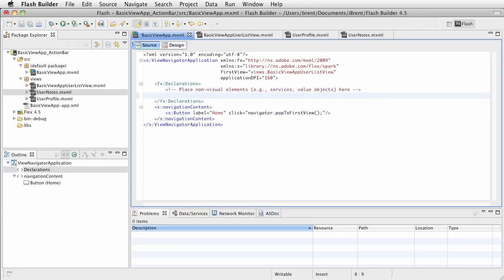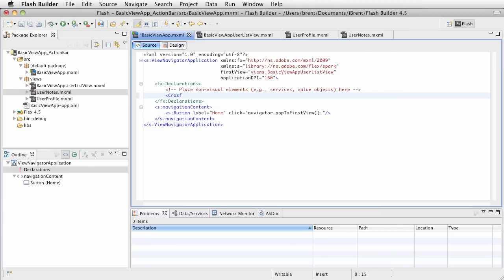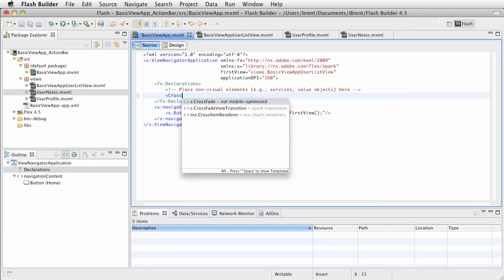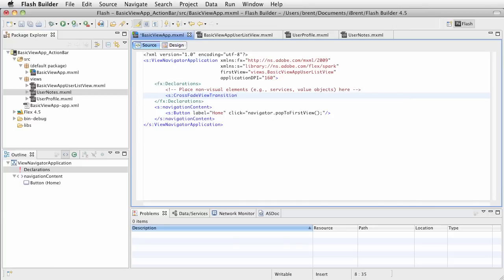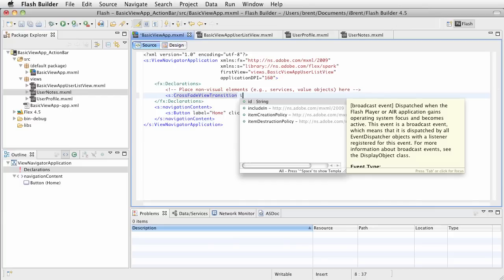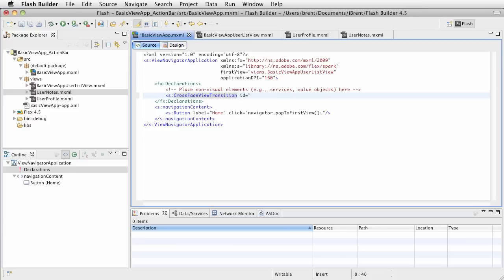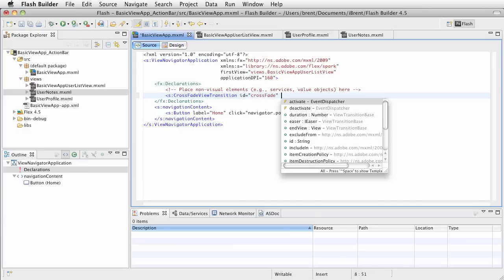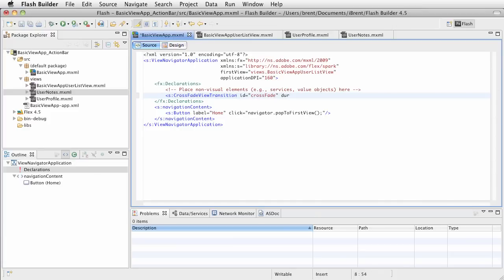The first one is a crossfade view transition. For this one we want to give it an ID so that we can reference it, so we'll call this crossfade, and we can give it a duration. The duration is in milliseconds, so let's say 300 milliseconds, and that should do it.